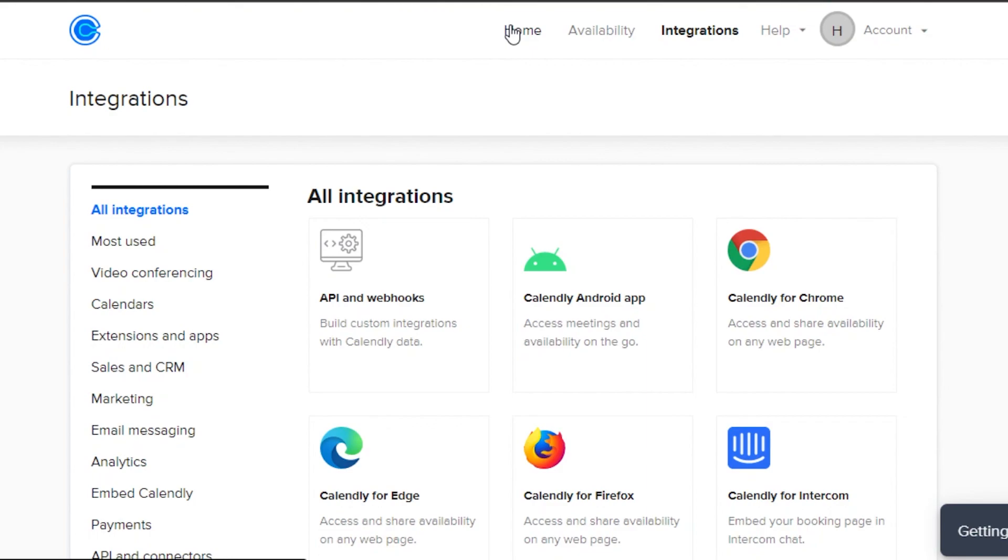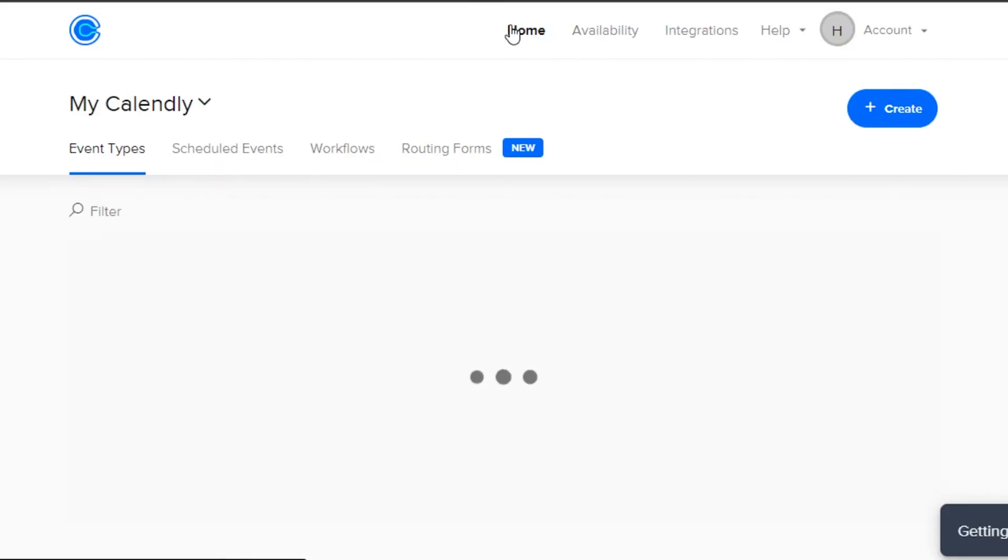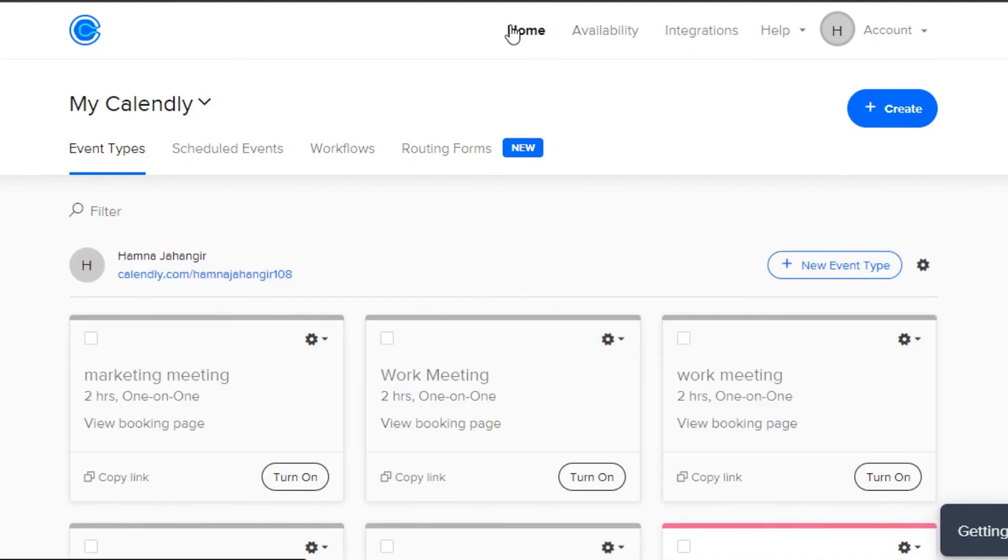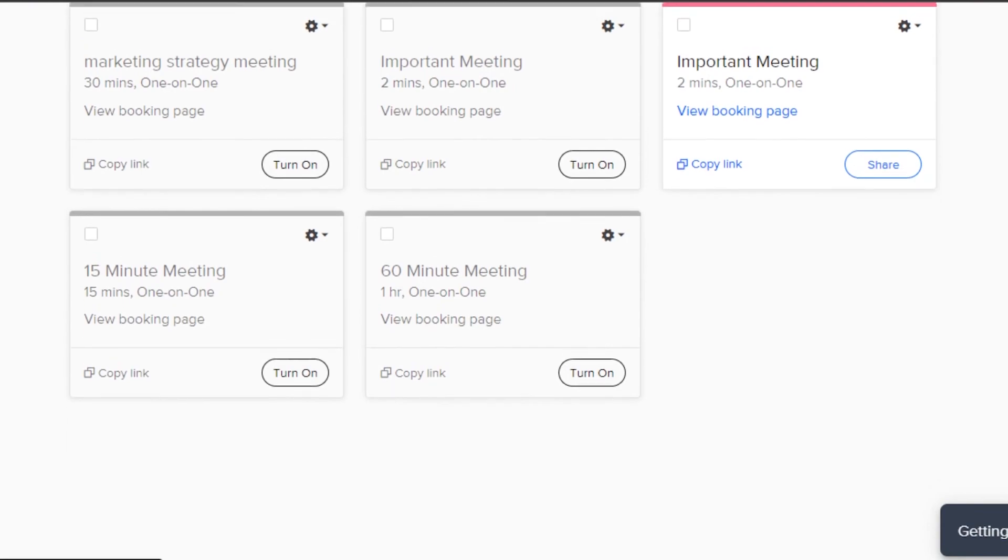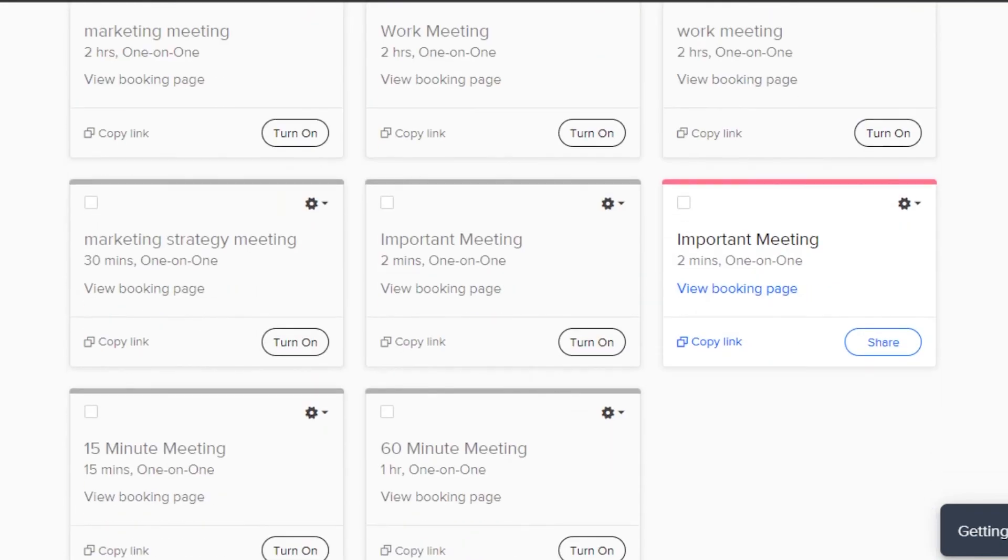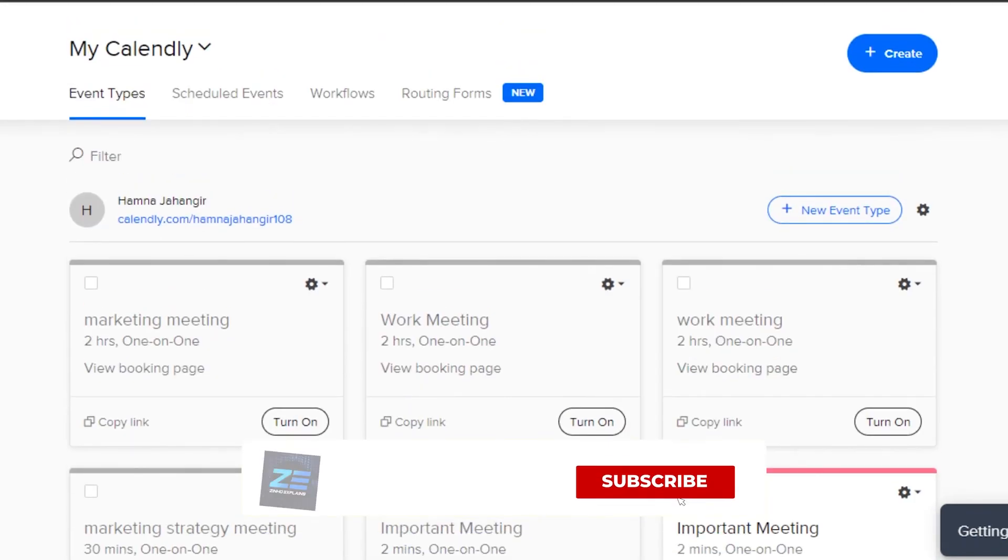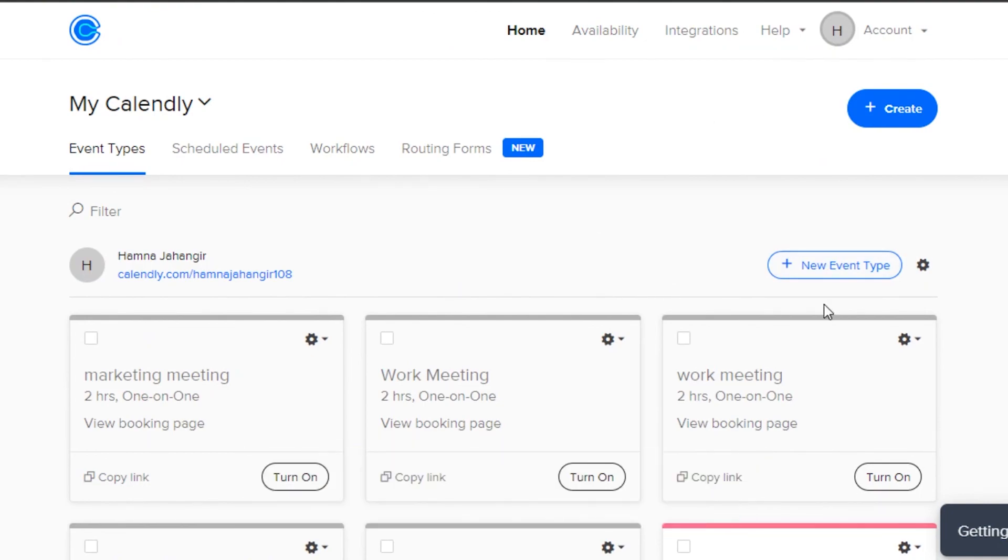So Calendly is an all-in-one platform to help you schedule your meetings and appointments very easily and professionally. You will be able to get more productive and save a lot of time using Calendly. This brings us to the end of the video. I hope that I was a big help to you and now you know how to use Calendly to schedule your meetings. Don't forget to give this video a big thumbs up and subscribe to the YouTube channel.